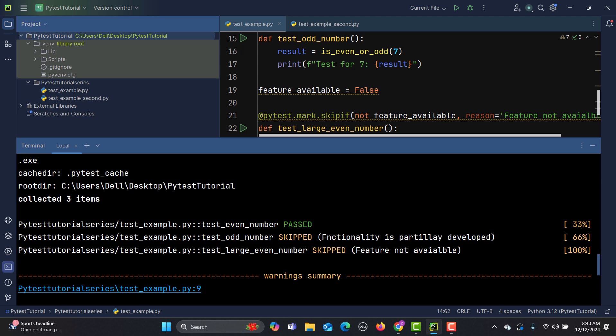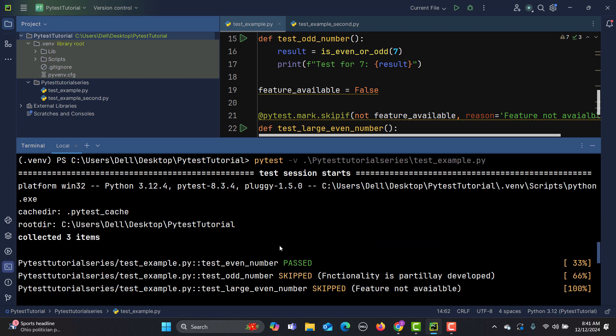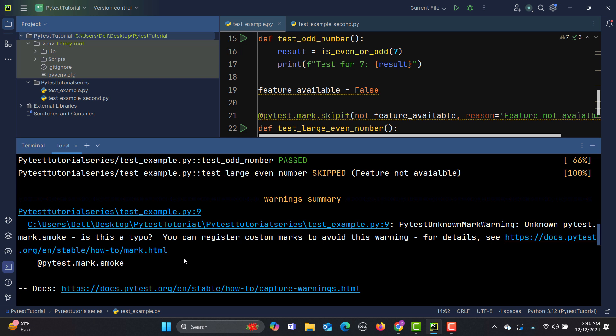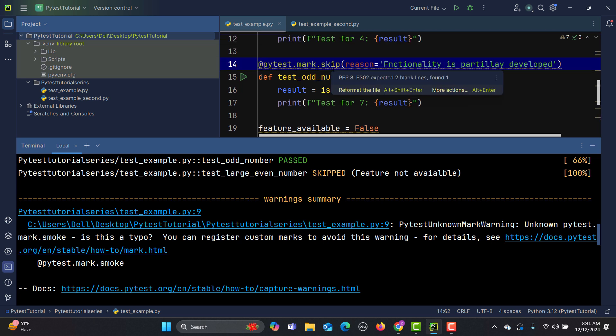In our previous tutorial, when executing markers we saw some warnings. The reason is that custom markers — like smoke or regression — need to be registered so pytest recognizes them. However, skip and skipif are built-in markers, so they do not require registration.